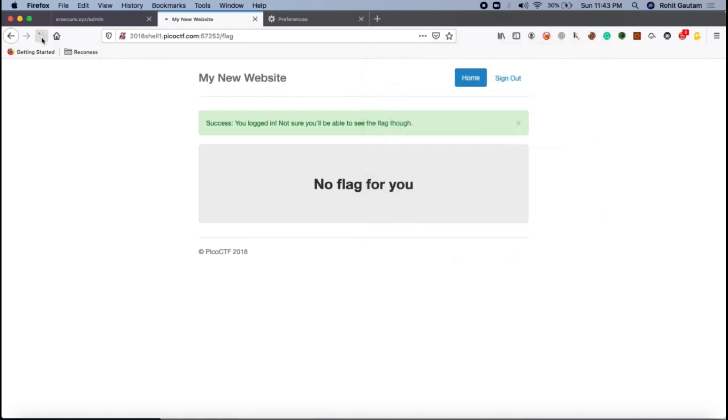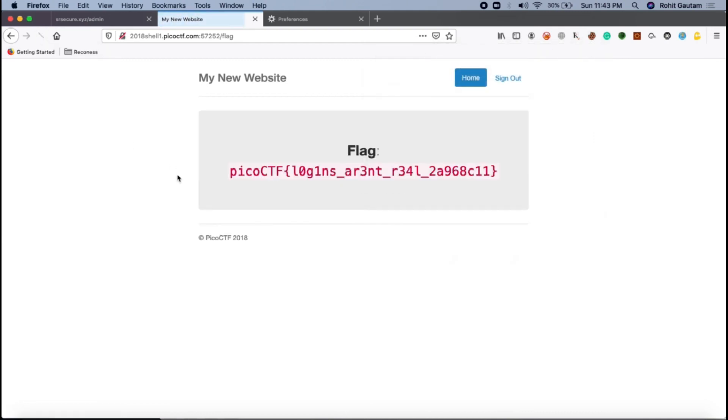Yep, perfectly alright. We have got the flag. So this was the manual way of doing it without Burp Suite. I hope you guys understood the approach. Thank you.